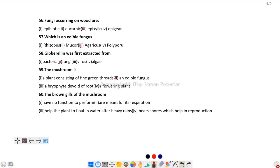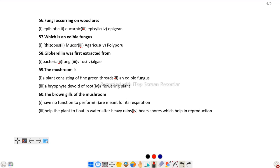Question number 58: Gibberellin was first extracted from a fungus called Gibberella fujikuroi. So the answer is fungi. Gibberellin was extracted from the fungus Gibberella fujikuroi.